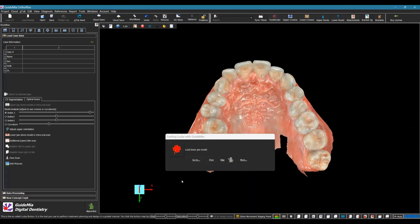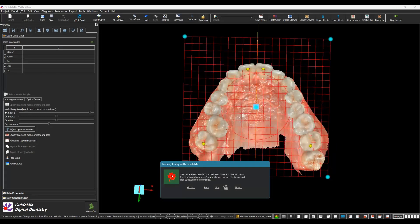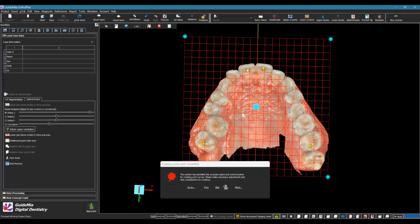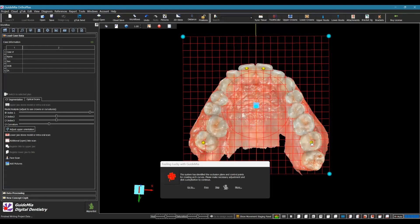Load the lower jaw model — the system will try to locate the lower jaw scan by matching file names. If it fails, you'll need to choose the file manually. This is the Lucky Button — the tool used to perform treatment planning and design in a guided manner. You click step by step to finish your workflow, and the instructions next to the button tell you the details of the current step and what's next. The system has identified the occlusion plane and control points for creating arch curves. Normally you'll see two spherical handles on the upper incisors — make sure they're on the midline of the lingual surface.